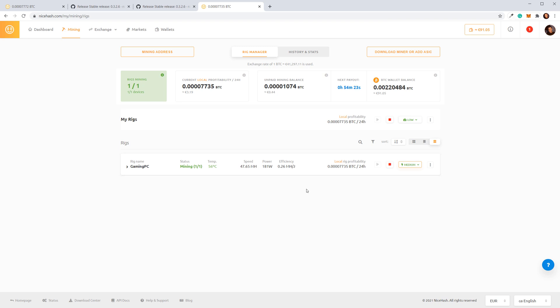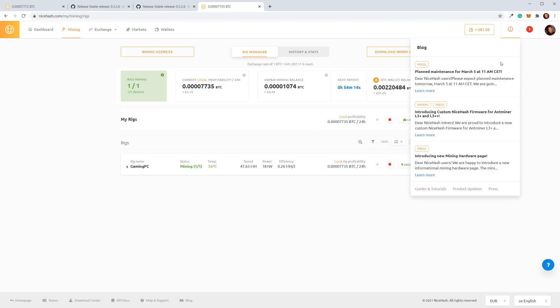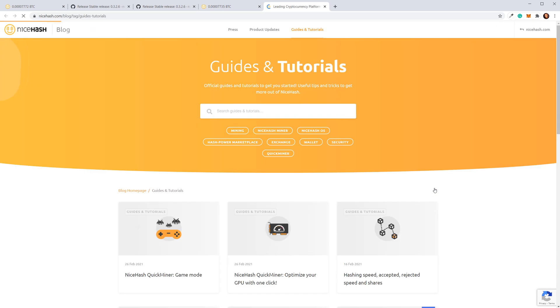And this is how easy it is to start earning Bitcoin with NiceHash. We recommend you visit our blog, where you'll find useful content that will help you earn even more.